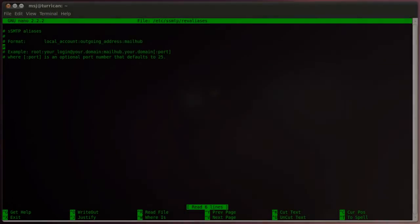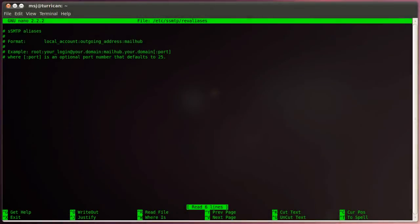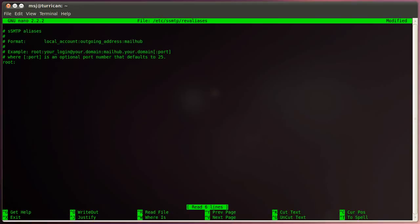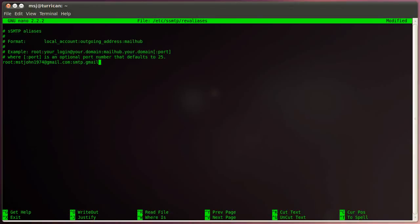All right, and in this file, we go ahead and enter the following entry under all the commenting in that text file. So go all the way to the bottom and type in root, colon, your email address, colon, smtp.gmail.com. So in your case, your email provider, colon, and then the port number. And in my case, it will be 587. All right.